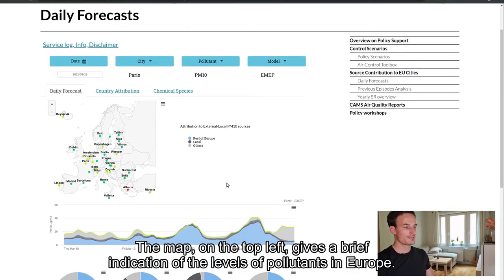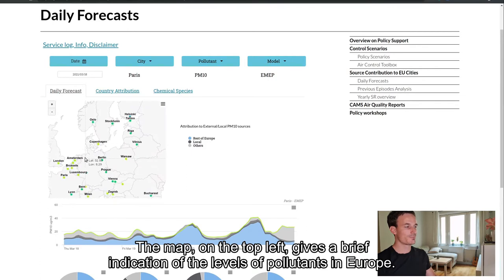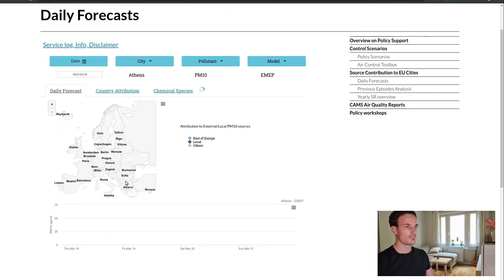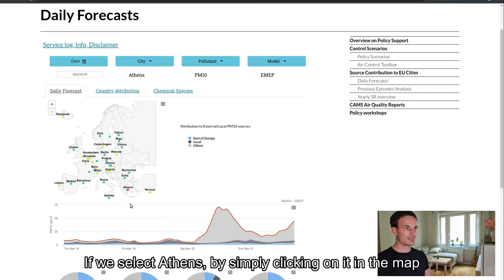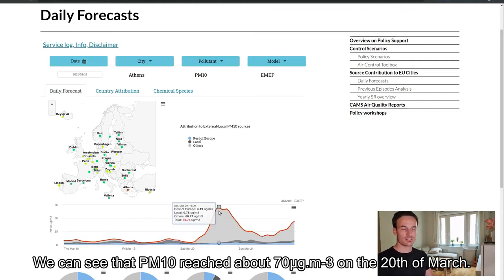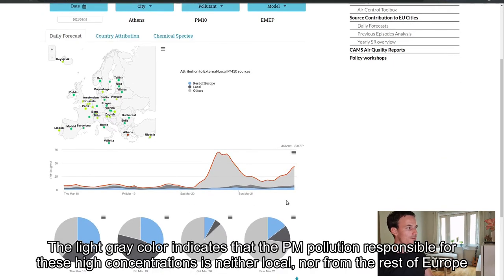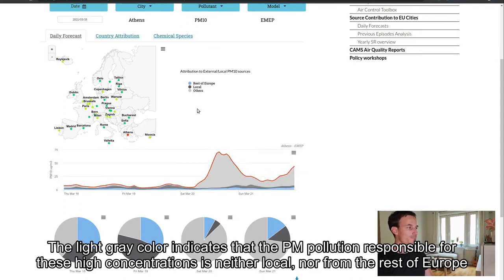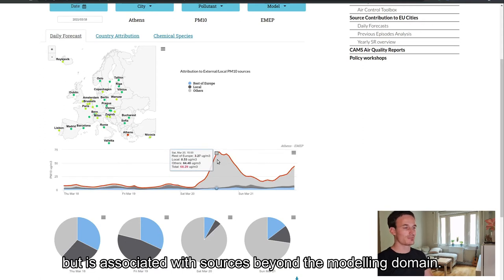The map on the top left gives a brief indication of the levels of pollutants in Europe. For this specific day, we can see that high PM10 concentrations are forecasted in Athens as indicated by the red dot. If we select Athens by simply clicking on it in the map, we can see that PM10 reached about 70 micrograms per cubic meters on the 20th of March. The light gray color indicates that the PM pollution responsible for these high concentrations is neither local nor from the rest of Europe, but it's associated with sources beyond the modeling domain.